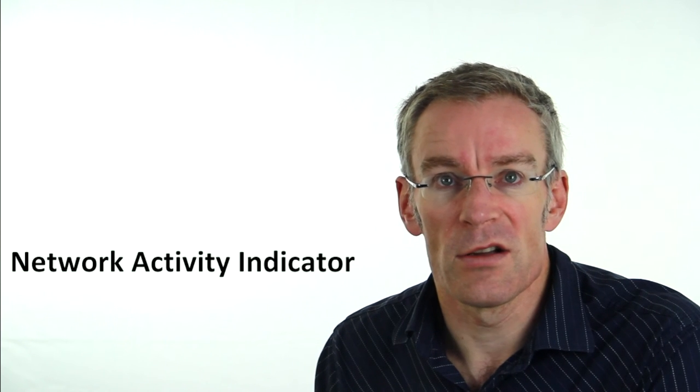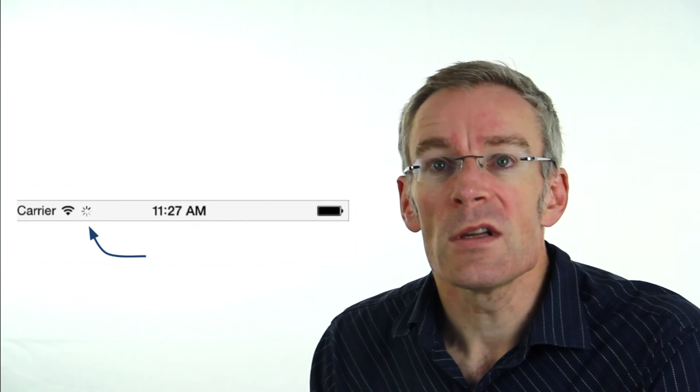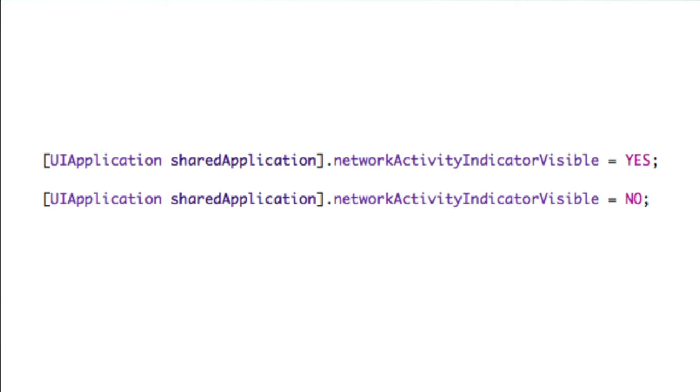The final thing we'll cover is the network activity indicator. You've probably seen this in iPhone applications — a small rotating indicator in the status bar that shows something is happening over the network. We need to turn it on when we start receiving data and turn it off once all data has been downloaded. This is very simple: we use the UIApplication sharedApplication class method and set the networkActivityIndicatorVisible property to YES or NO.